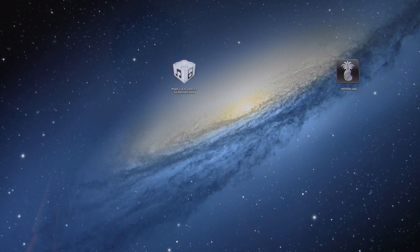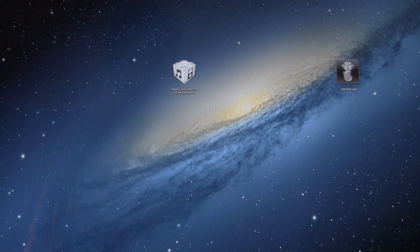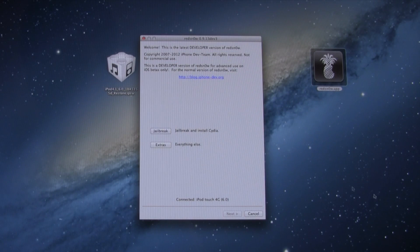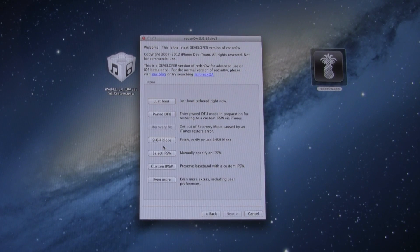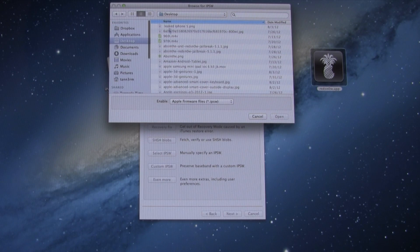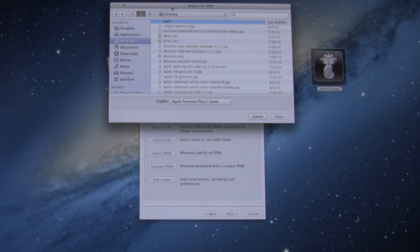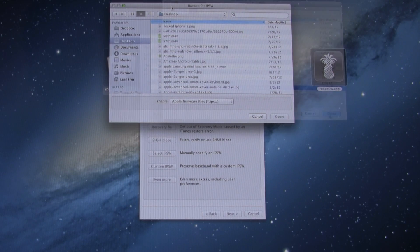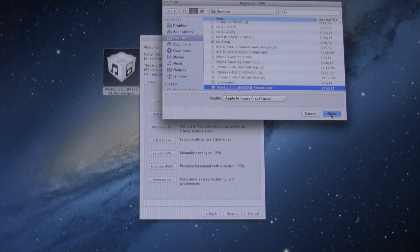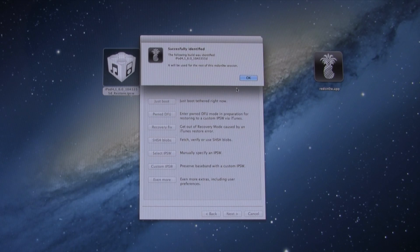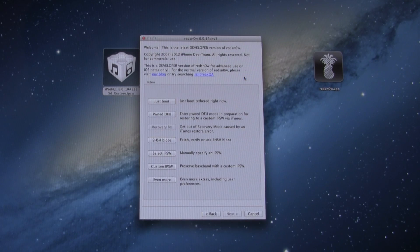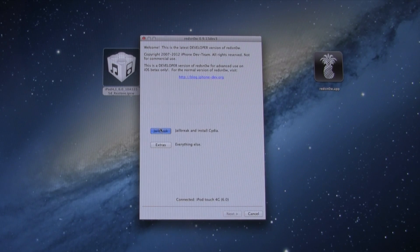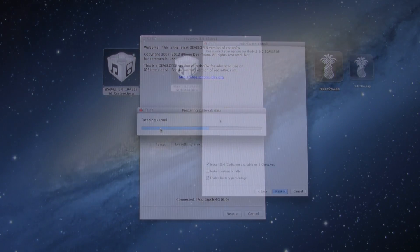All right, so what we're going to do first is simply open up RedSnow. Once RedSnow is open, go to Extras and then click on Select IPSW towards the bottom. From here you're going to browse for your iOS 6 Beta 3 or earlier IPSW. Once you've selected it, go ahead and click Open and then it will successfully identify your build. Once it's done that, you can click OK to that message and then go back and then we're going to select Jailbreak this time.